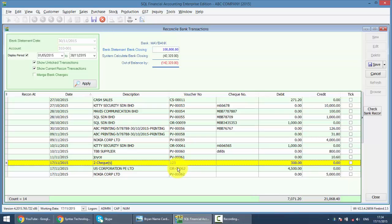Okay, so this is how you do the Open Bank Deposit to combine two different customer payments together to become one bank in slip.